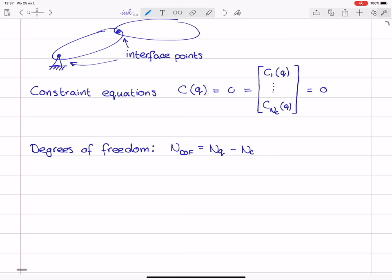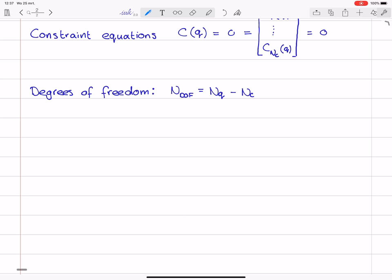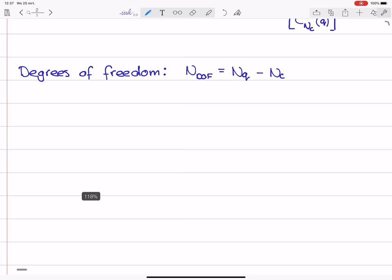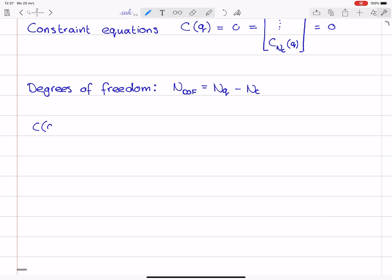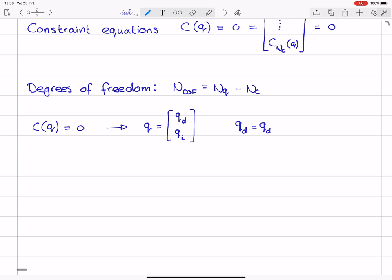These constraint equations can be manipulated such that we can split the generalized coordinates q into a set of dependent coordinates and independent coordinates. For each constraint equation that we have, there will be one dependent coordinate. The number of independent coordinates equals the number of degrees of freedom. The dependent coordinates qd are expressed in terms of only a few other coordinates — for instance, that somehow the x and y position are related to theta. This is the case when we have a hinge.